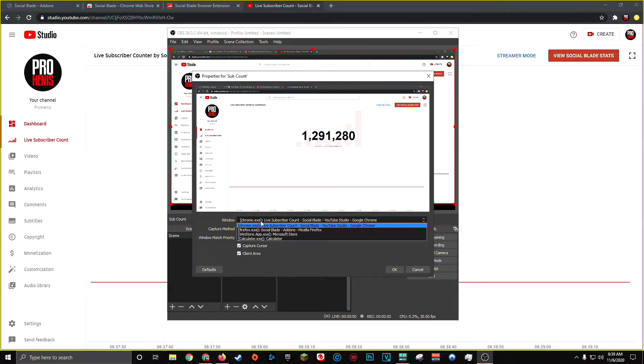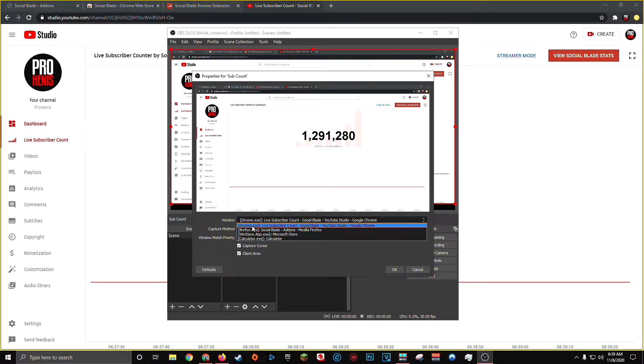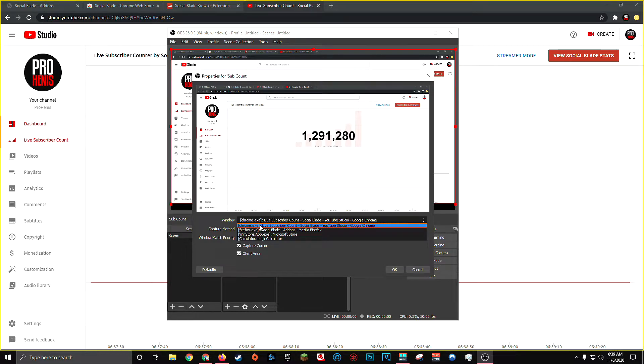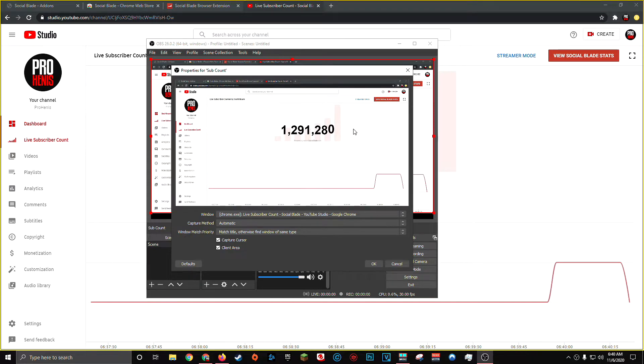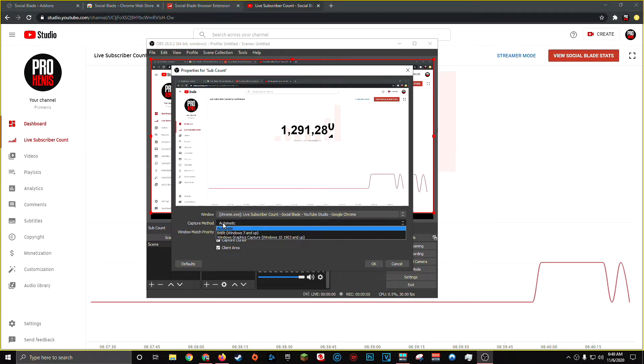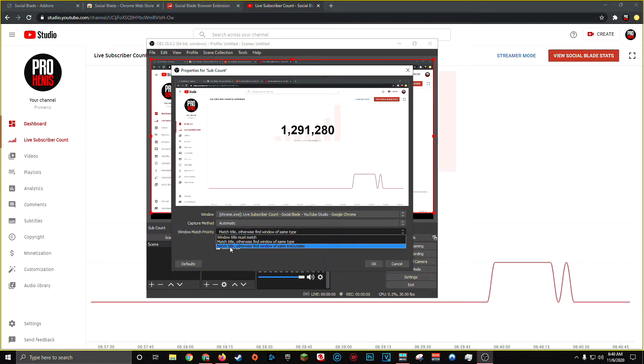And you should then be greeted with this window capture properties window. Now, down here in your window dropdown menu, you're going to choose the application that's currently displaying your live subscriber count. For me, it's chrome.exe. If you're using this on Firefox, you'll see firefox.exe. And you'll know you have the right window selected because you should see in the window capture preview, your current live YouTube subscriber count. Make sure your capture method stays on automatic. And for window match priority, I recommend setting it to match title. Otherwise, find window of same executable.